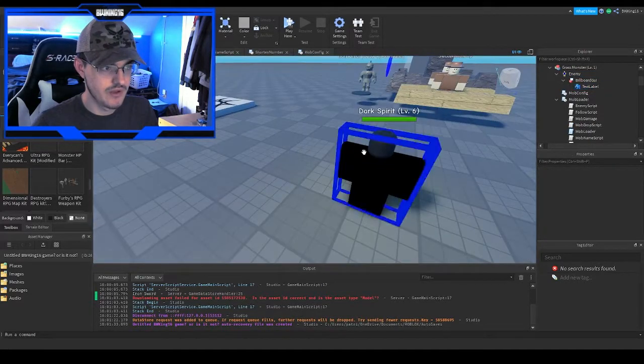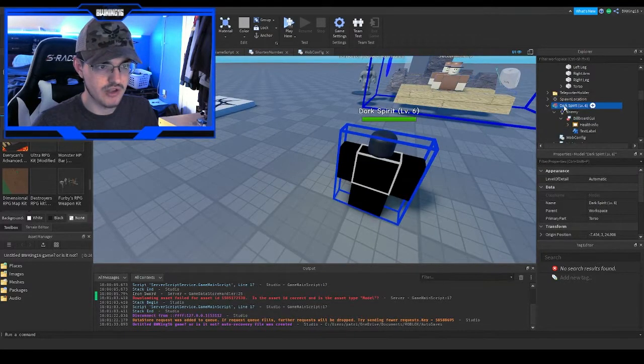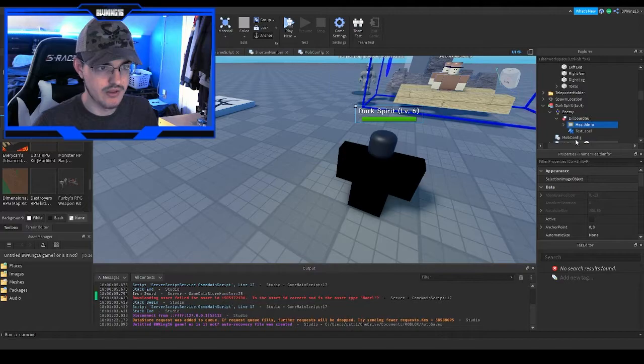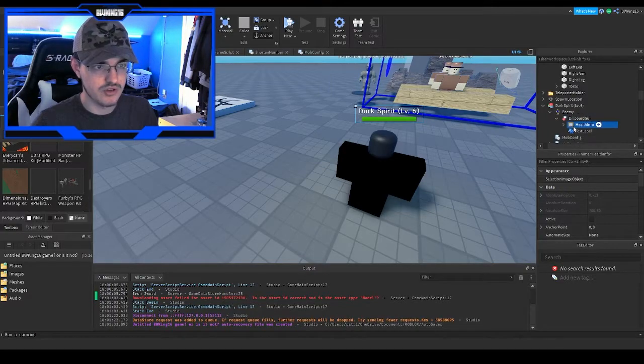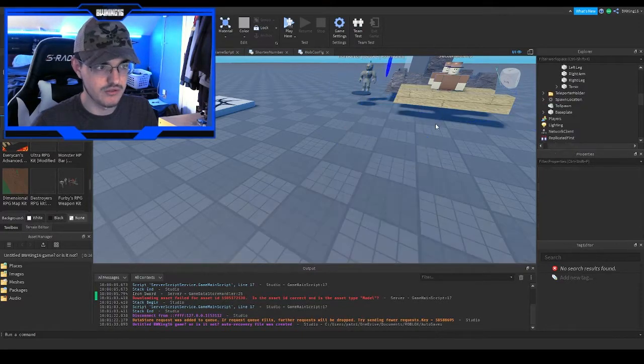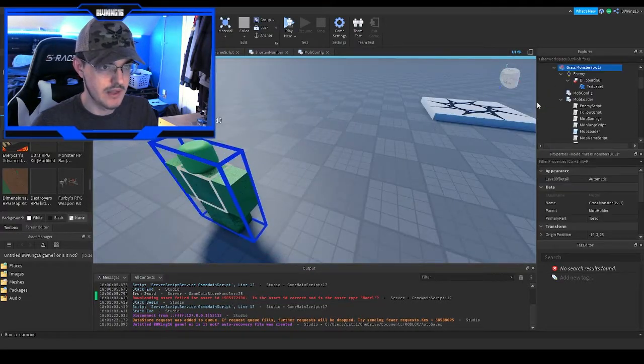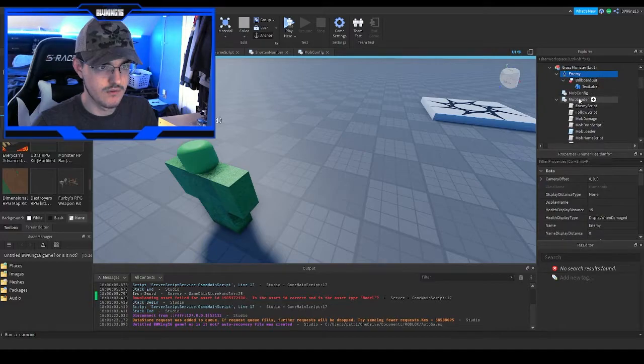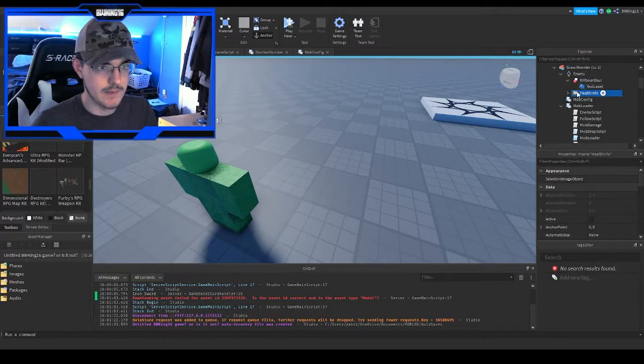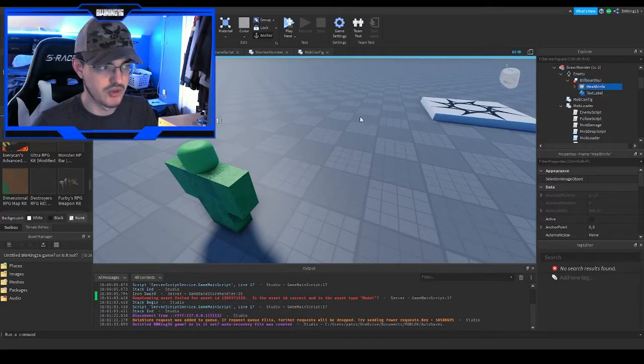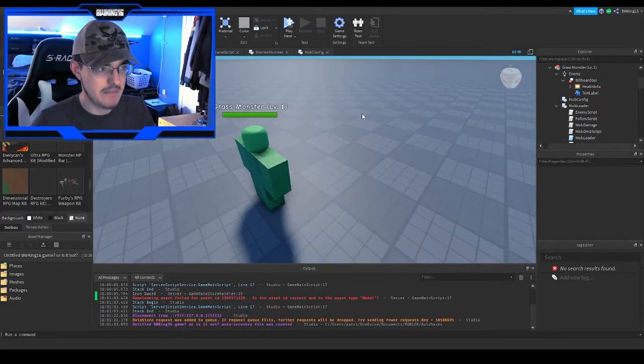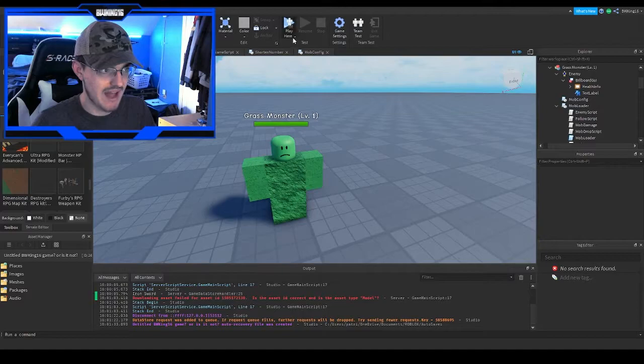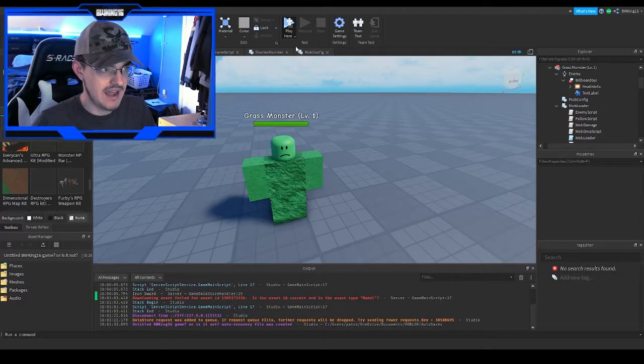You want to copy this, delete that thing, and then paste it into the billboard GUI. And then bam, he has a health bar! How cool is that? A lot of people will be like 'wow, that's amazing,' but there are some things off.